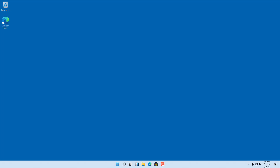Windows 11 is an operating system by Microsoft and is very widely used. Once you log in using your Microsoft user ID, this is where you get to — the desktop of Microsoft Windows.